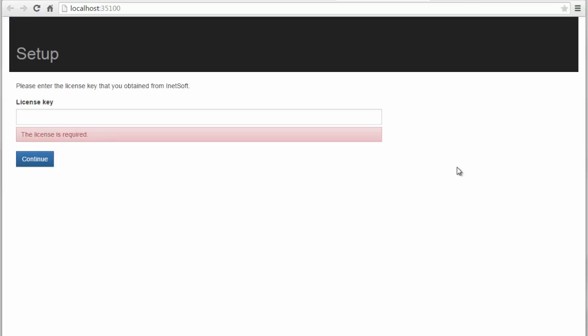The Start Page option opens the StyleScope Agile Edition portal in your browser and takes you to the initial setup screens. If you are prompted to enter a license key, please do so and then press Continue.